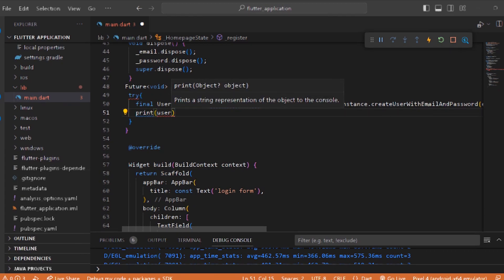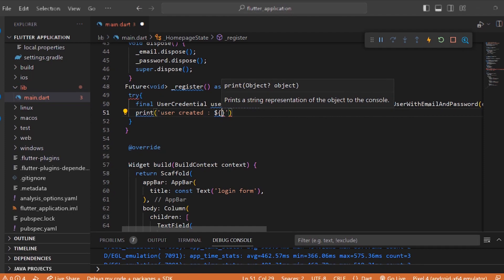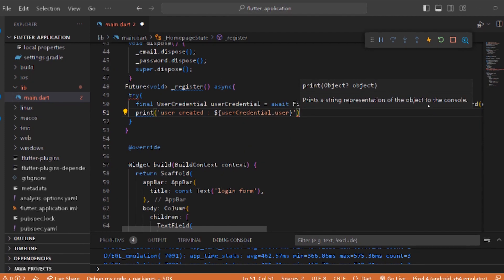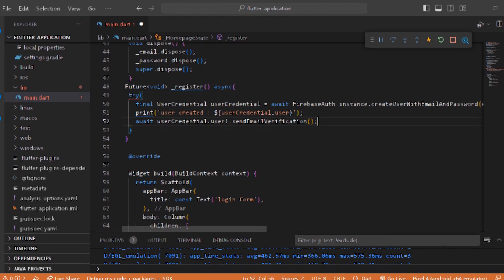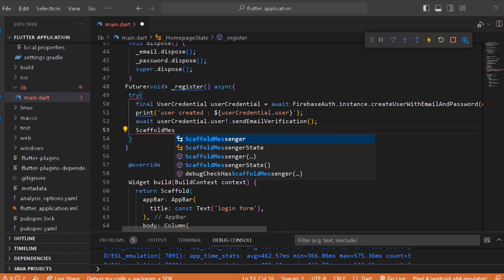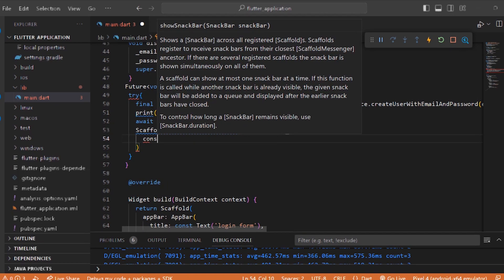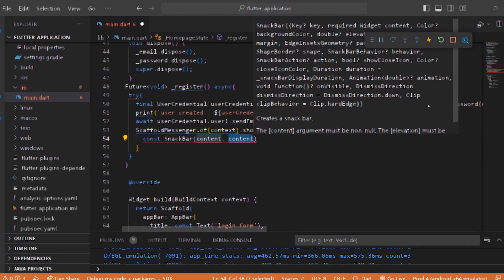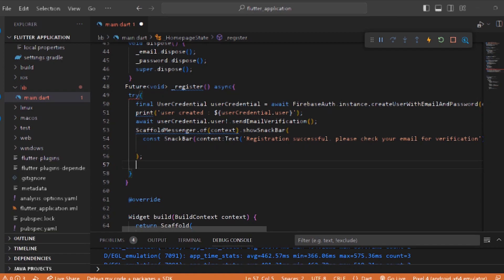We use emailAddress underscore dot text and passwordAddress underscore dot text, with a semicolon. Then print 'User Created': dollar sign curly bracket userCredential dot user. Then await userCredential dot user dot sendEmailVerification. After success, show a SnackBar using ScaffoldMessenger dot of context dot showSnackBar, with content Text: 'Registration successful, please check your email for verification'.